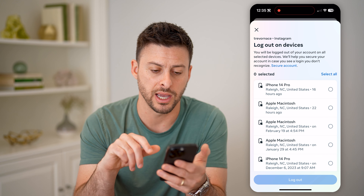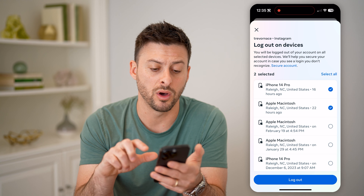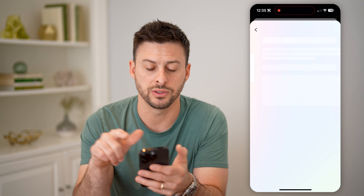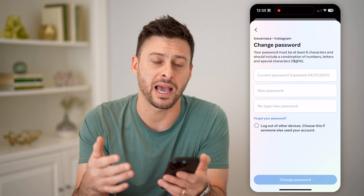I can tap on that and let's choose Instagram. The nice thing is it shows me the exact place that any of these devices were logged in. It shows me the location for all of these is Raleigh, North Carolina, which is where I am, so all of these are mine.